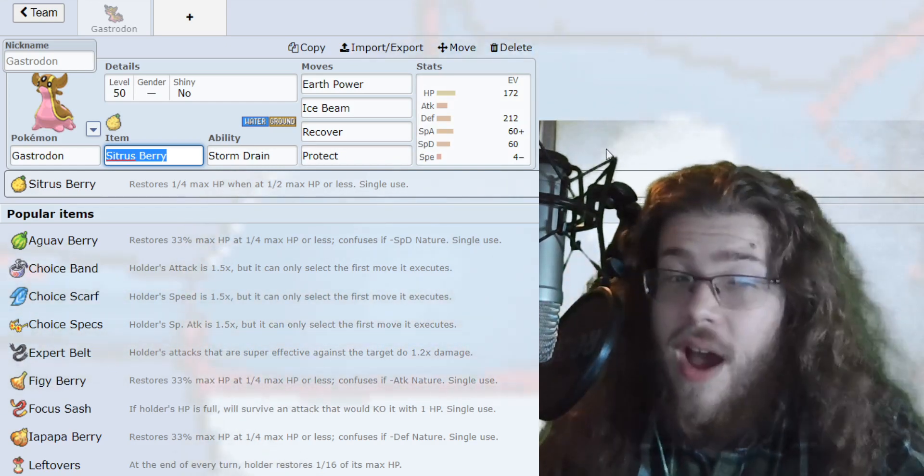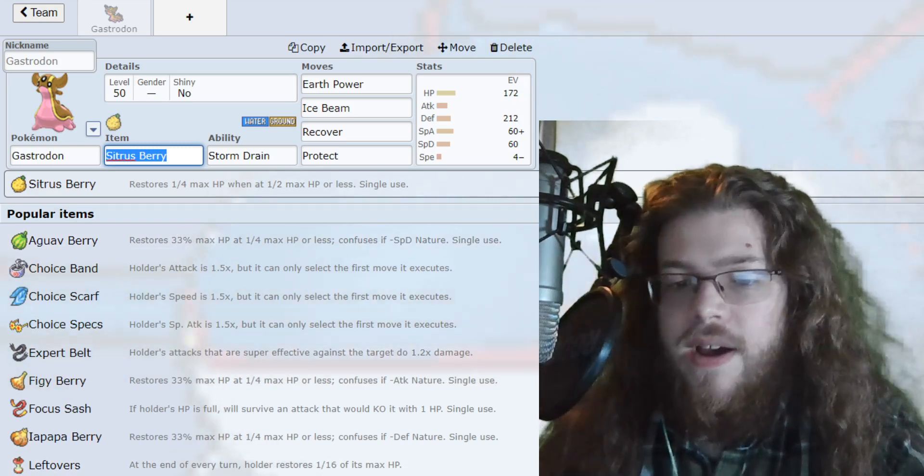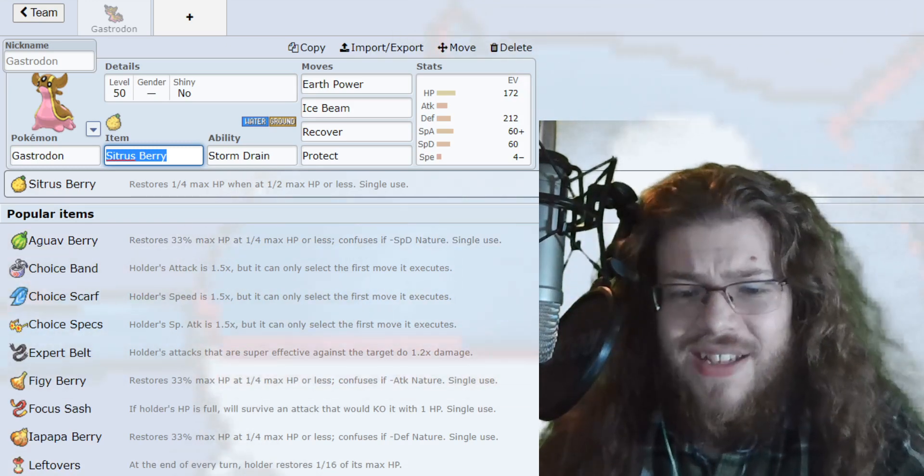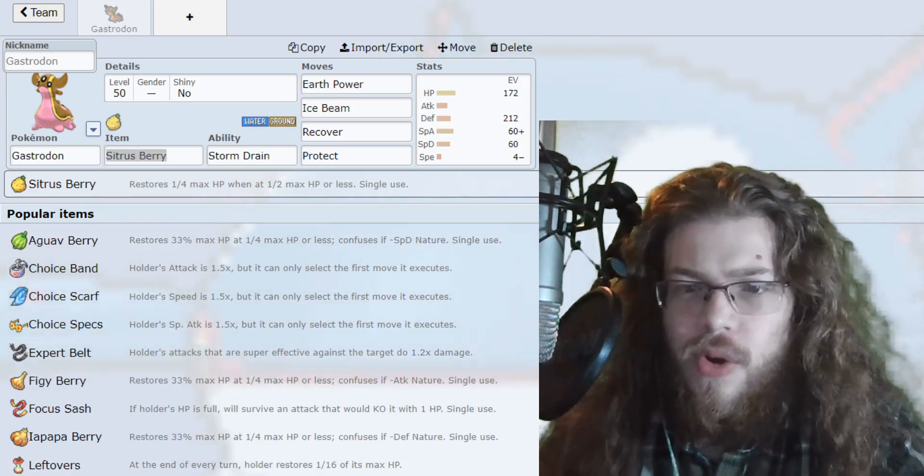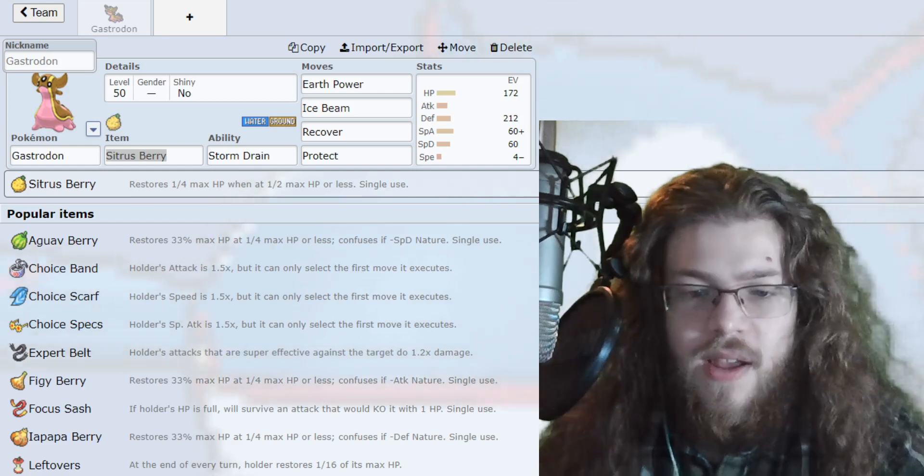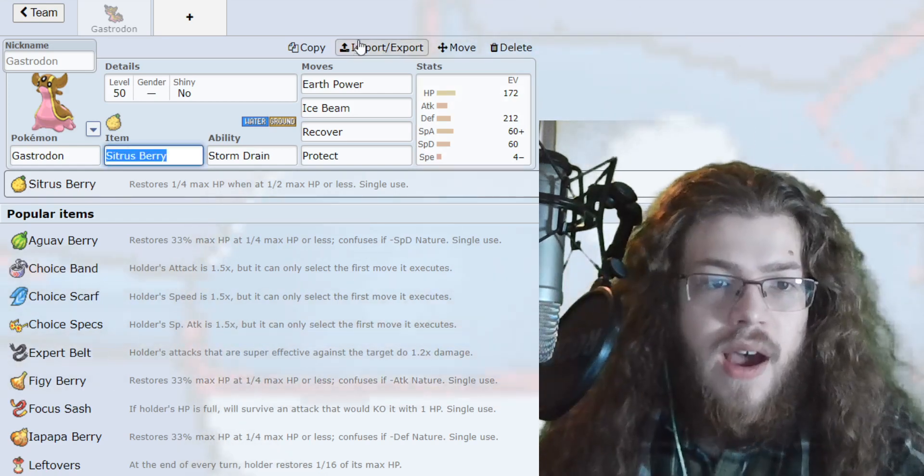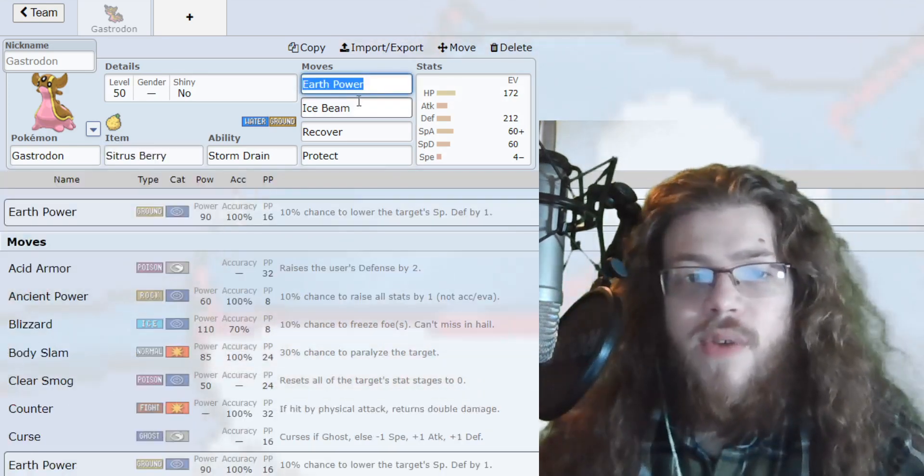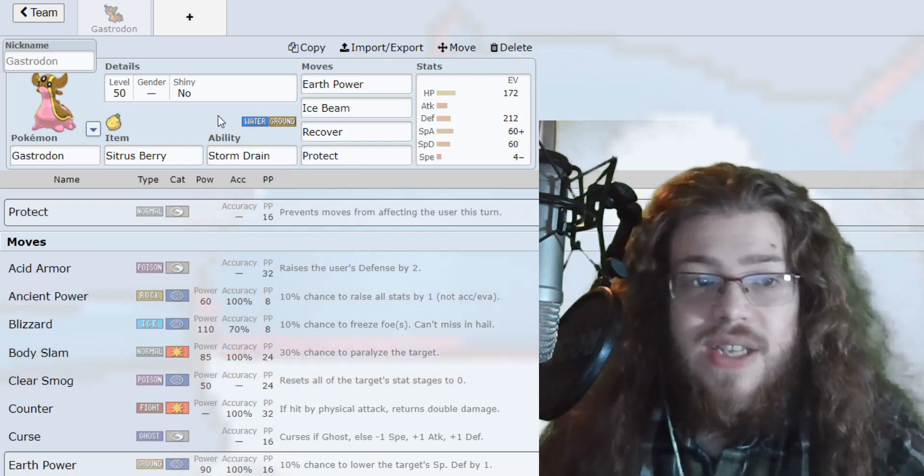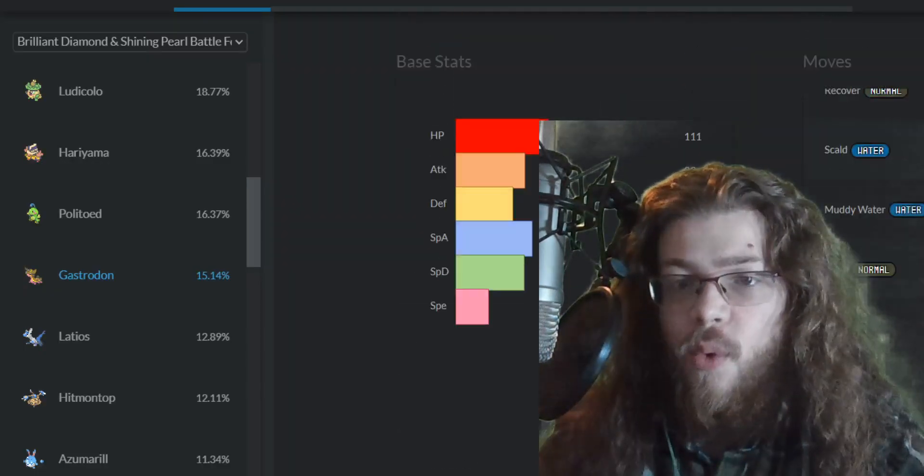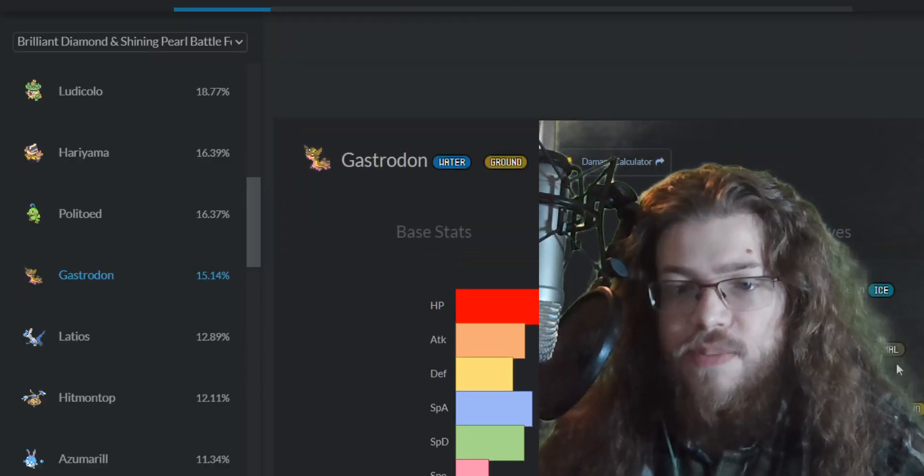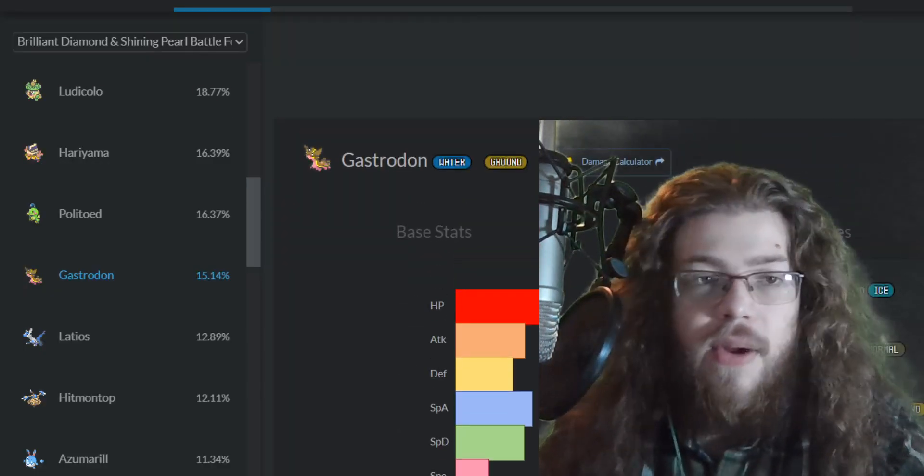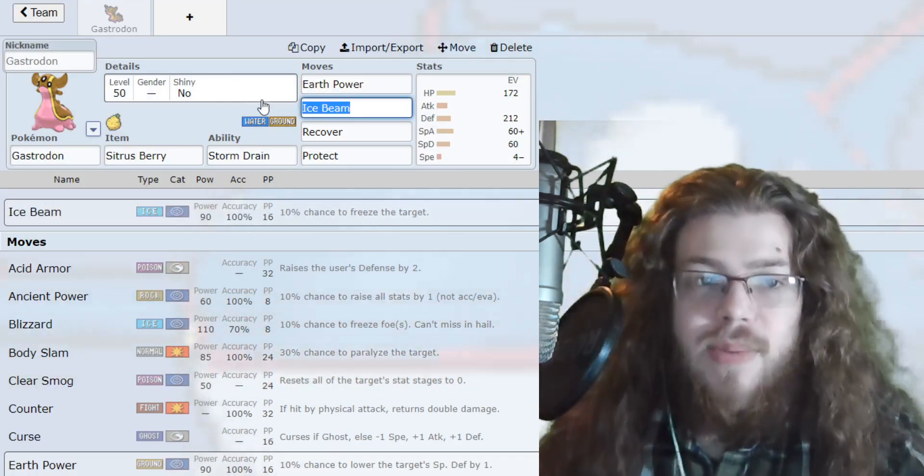If you're looking for an offensive Gastrodon, we don't have that today, but it definitely exists, right? I've seen it before. Life Orb Gastrodon, I've seen it. So it does exist. Now for the moves, we have Earth Power, Ice Beam, Recover, Protect. Once again, very generic. They are the top four trending moves. Ice Beam, Protect, Earth Power, and Recover. Now like I said, all of them make sense.